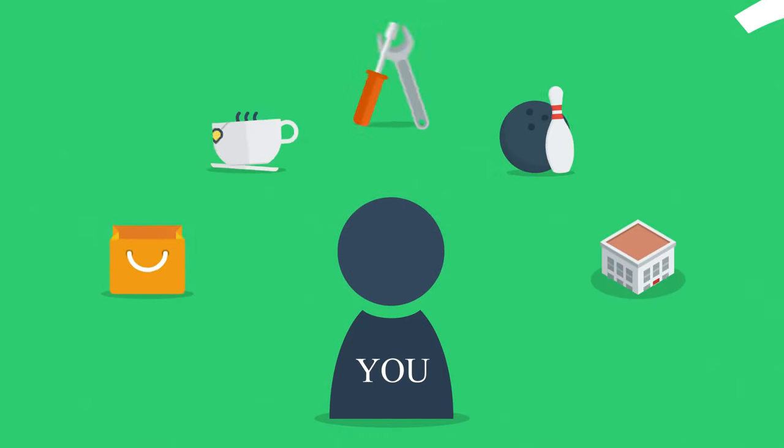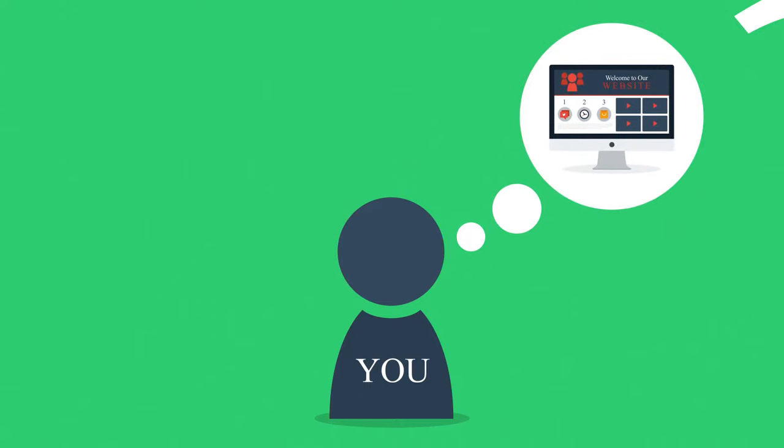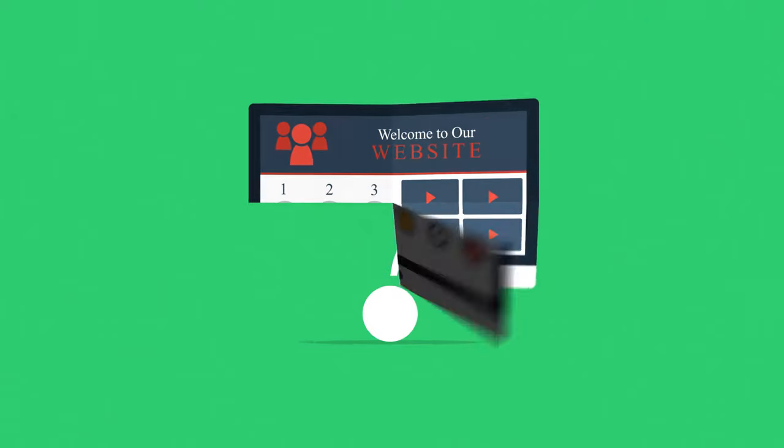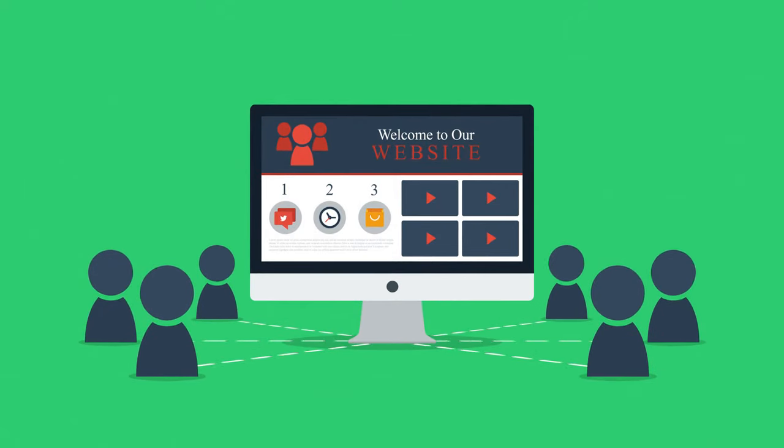So, you probably already know that whatever field you're in, you need a website, right? But have you thought about the technical side of having one? You know, to enable your website to be accessible to your prospective customers.